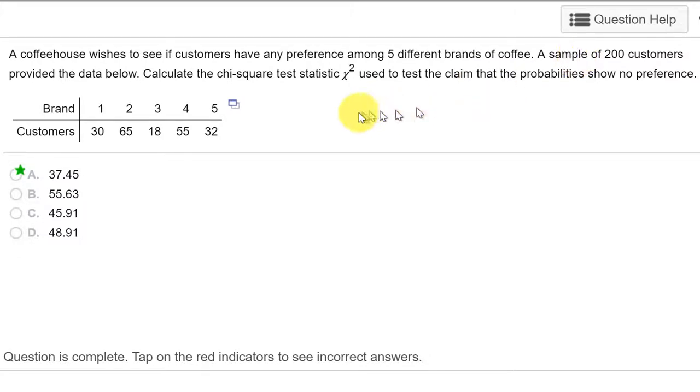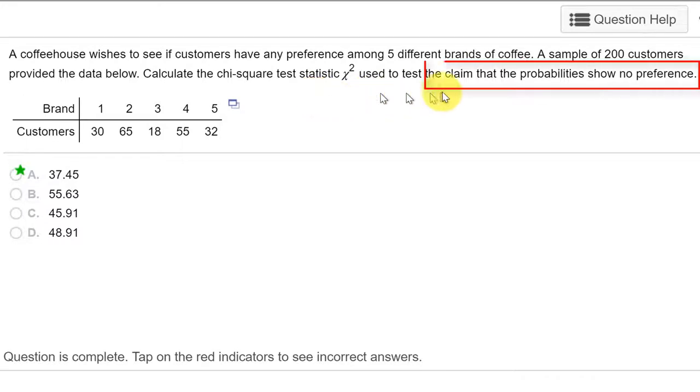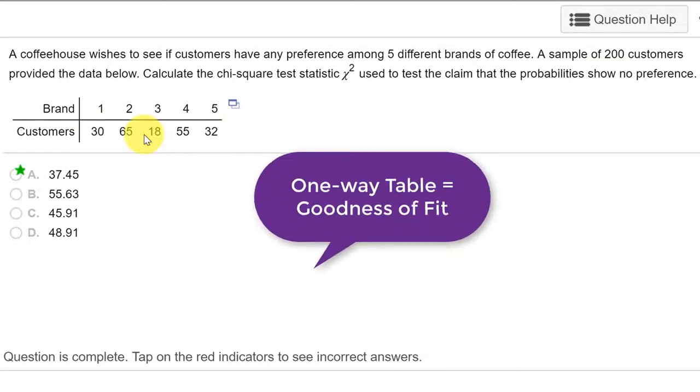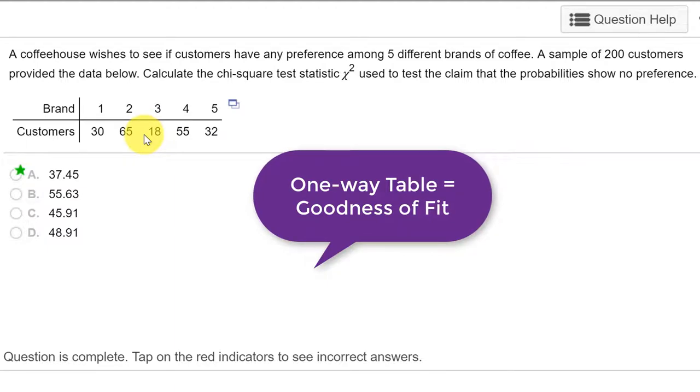And it says, calculate the chi-square test statistic used to test the claim. This is one variable. We've got categories and we've got counts. And that tells me that's a one-way table or goodness of fit.